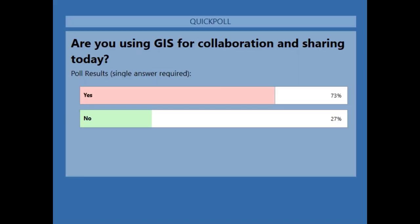I'll close this and share the results. Wow, look at this — 73% are doing that. That's great. All right, moving on to the second poll. This is a multiple choice question: who are your users? Is it the public or citizens, educators, data scientists or analysts or researchers, or managers or decision makers? We'll give you a few moments to respond.